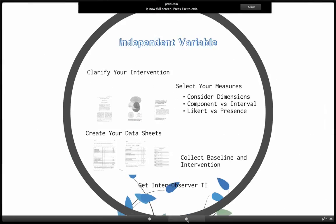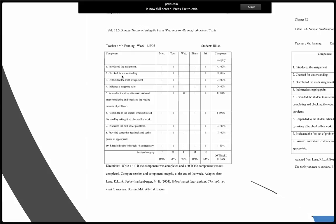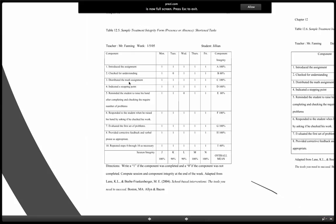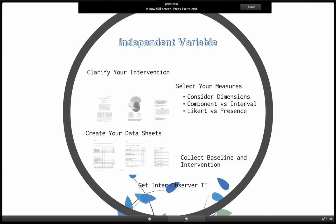You want to collect treatment integrity data during baseline as well as intervention. I know that sounds counterintuitive because during baseline you're not conducting an intervention. But what you would want to do is prove that there are no pieces of that intervention present. Going back to the component checklist, you want to be able to prove that during baseline the teacher is not doing these things — the teacher's not checking for understanding, not distributing the assignment at the right time, not responding to the student when they raise their hand. That's why you might want to collect data during baseline and intervention.